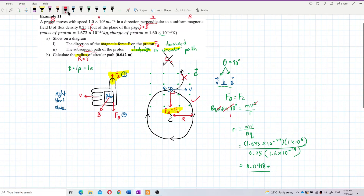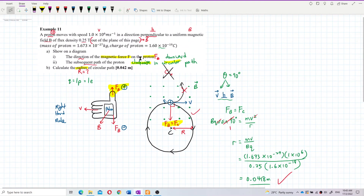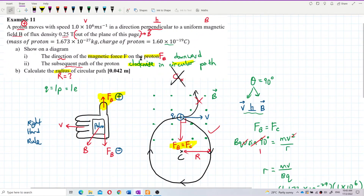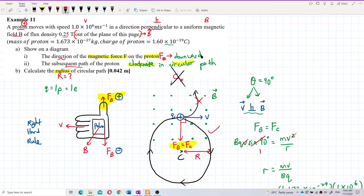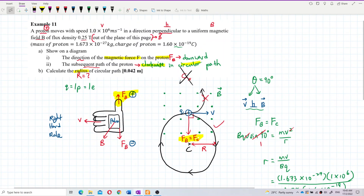The answer is 0.0418 meters — that is the radius of the circular path. In summary: the direction of magnetic force is downward, the subsequent path of the proton is clockwise in a circular path. Remember your right-hand rule. That's all for this question.